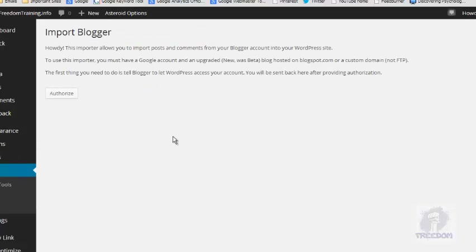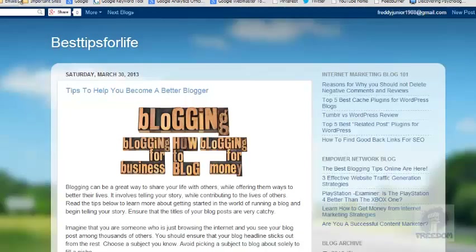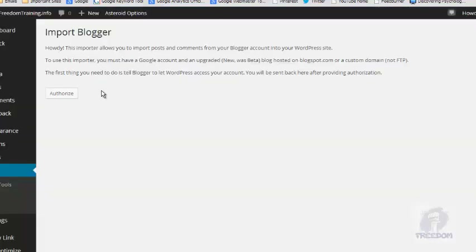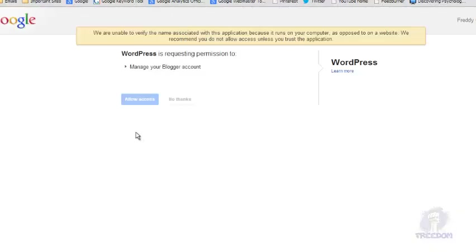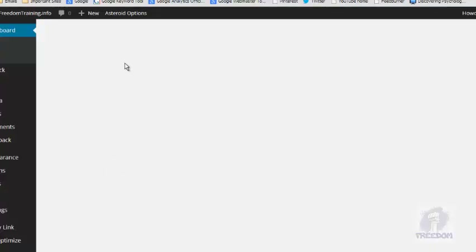Now you're going to see this page. Before you click on Authorize, make sure you are logged in to your Blogger.com website — the one that you are trying to switch from. Once you are logged in and you're in your Google account for your Blogger site, click on Authorize and it's going to ask you to allow access, so click on Allow Access.